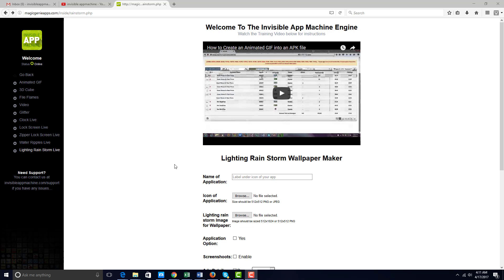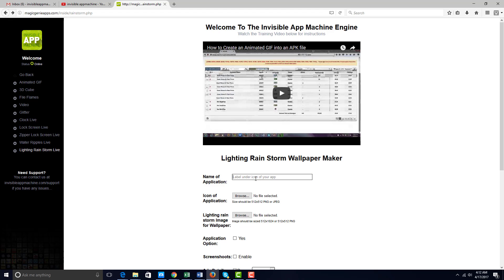Okay, today we're going to make a lightning wallpaper using the Lightning Rain Storm Wallpaper Maker. We'll simply take a background image of a dark cloud and add in lightning. This is pretty cool because you can add lightning to any image, but I'm going to do something that's relative to the theme. So let's just call this Lightning Live Wallpaper.